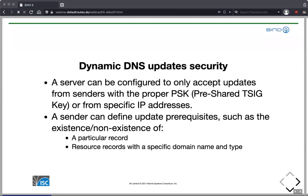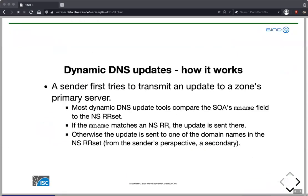To prevent anyone on the internet from making changes to our zone, a dynamic update should be authenticated. We can authenticate with pre-shared TSIG keys or by IP address. TSIG keys are the much better and more secure way, though a little more complex — we'll cover that in the June webinar. In this webinar we only look at IP address authentication. It's also possible to define prerequisites, such as only adding a record if a different record already exists or doesn't exist, and we will look at that in this webinar.